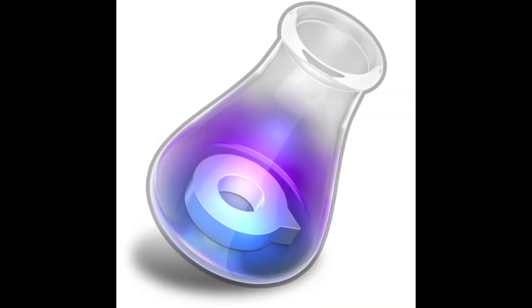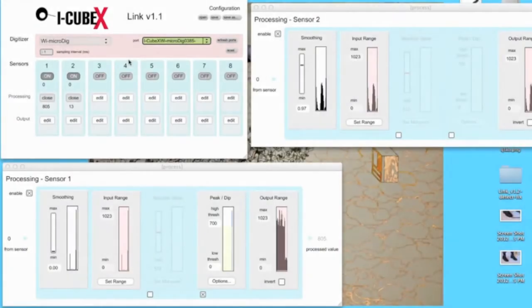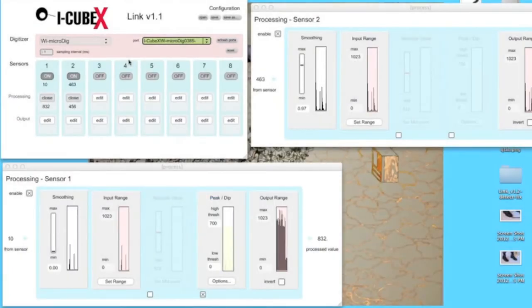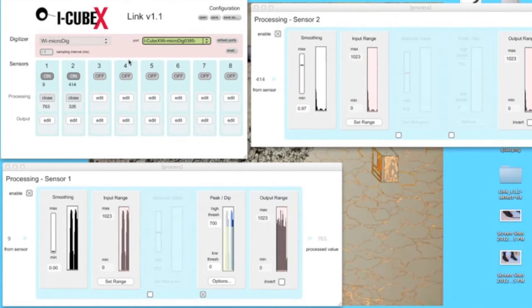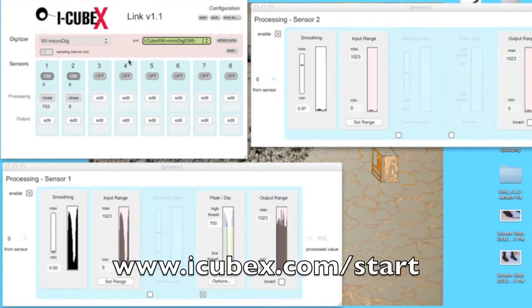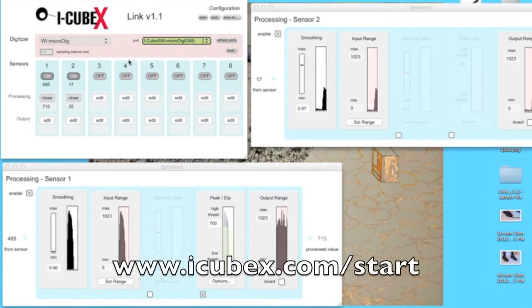And QLab Live Show Control for Mac. This demo assumes that you already know how to configure your Y-microdig with Link. Instructions for doing so can be found at the web address below.